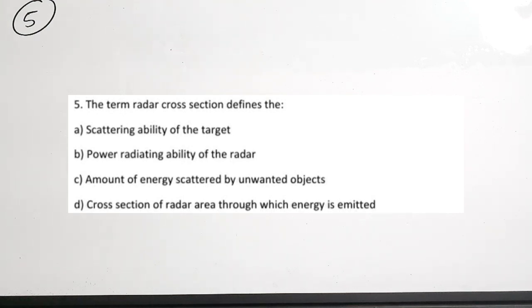Fifth question: the term radar cross section defines dash. In the initial video on radar numericals I have discussed the radar range equation and its various terms in detail. The options here are: A) scattering ability of the target, B) power radiating ability of the target, C) amount of energy scattered by unwanted objects, D) cross section of radar area through which energy is transmitted.